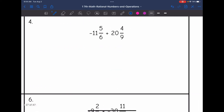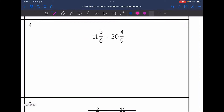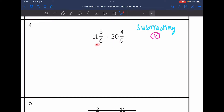Let's look at number 4. I have mixed numbers: negative 11 and 5 sixths plus 20 and 4 ninths — a negative plus a positive, so different signs. That means I will be subtracting. My final answer will be positive because 20 and 4 ninths is bigger than the absolute value of 11 and 5 sixths.